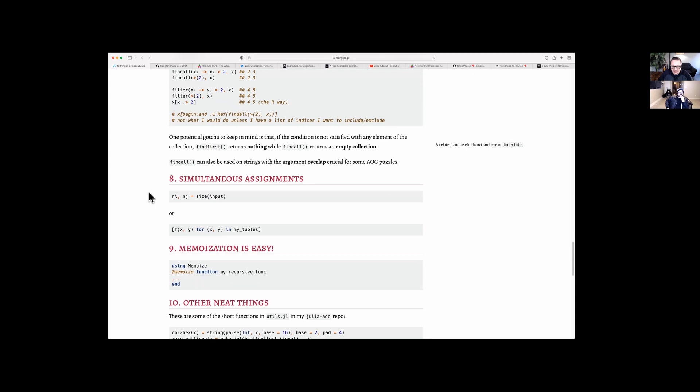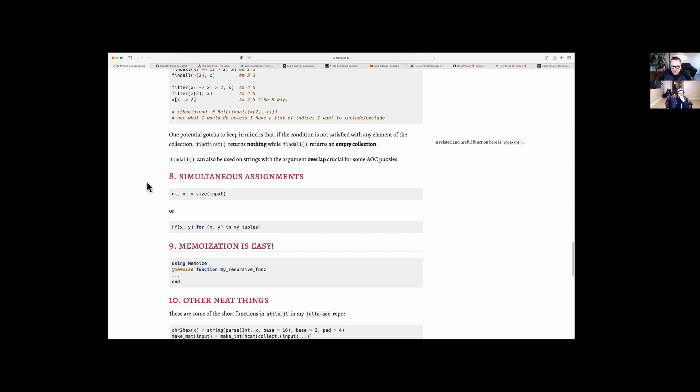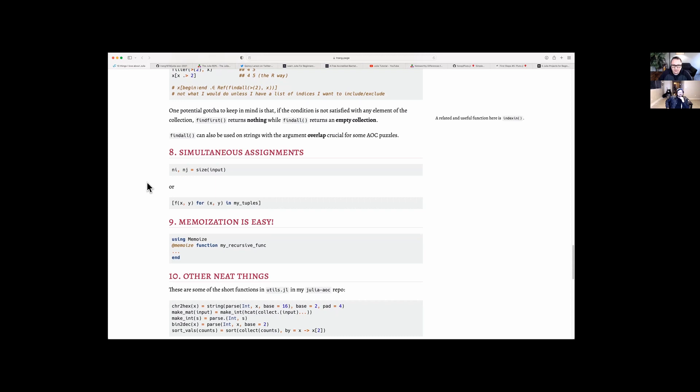She talks about simultaneous assignments, which is nice. That's something I'm very familiar with coming from Python, so it's good to know that will work pretty much as expected coming from Python into Julia.